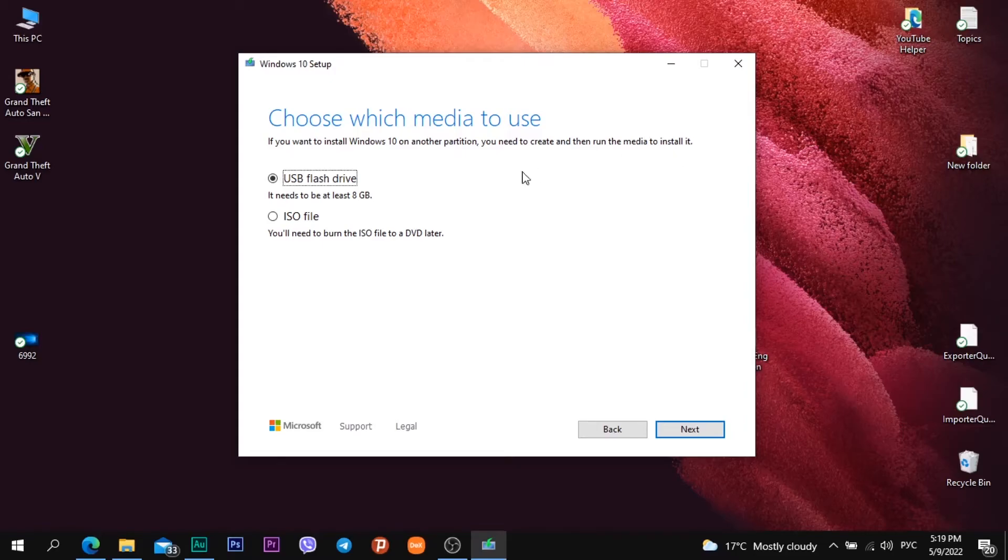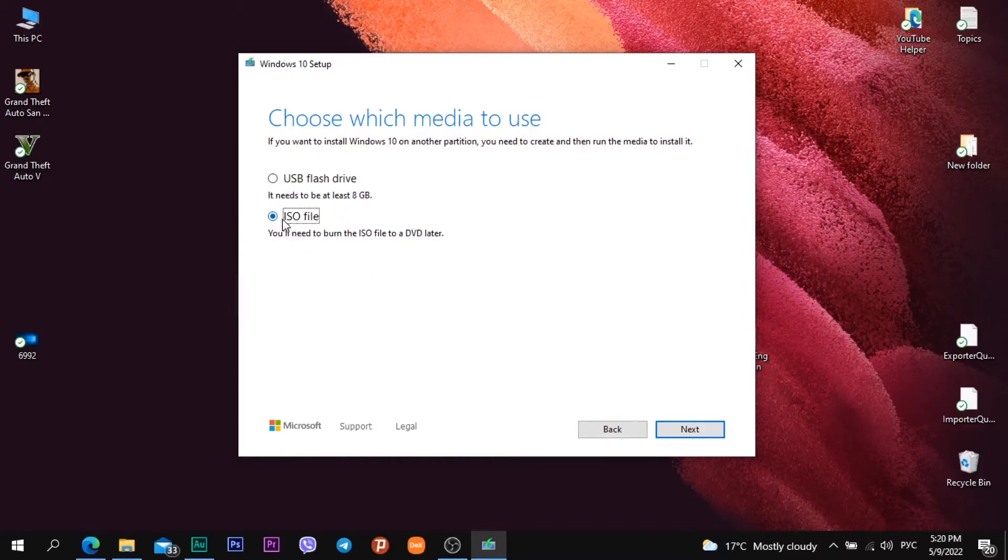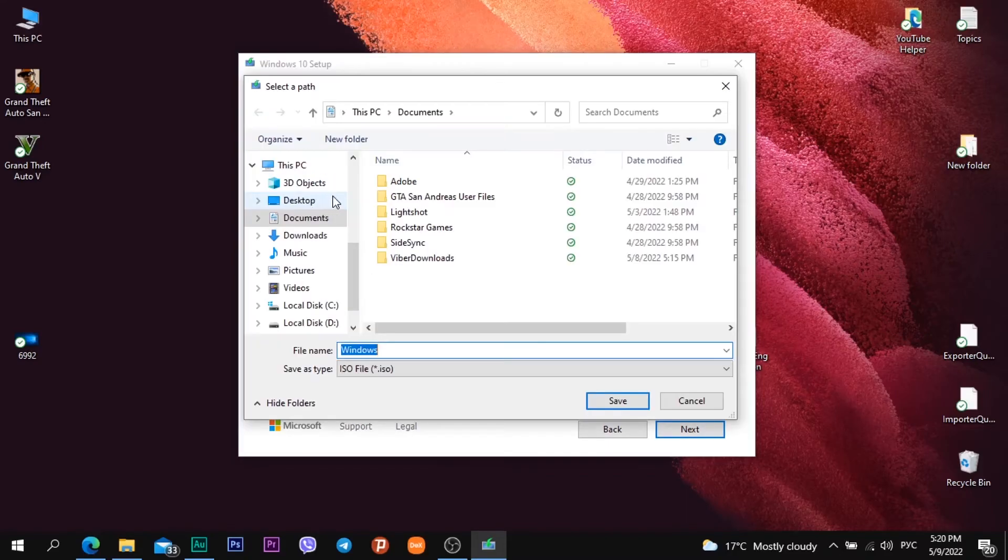In this video I will show you how to download Windows 10 ISO file on your PC. And then I choose second option and click next button.